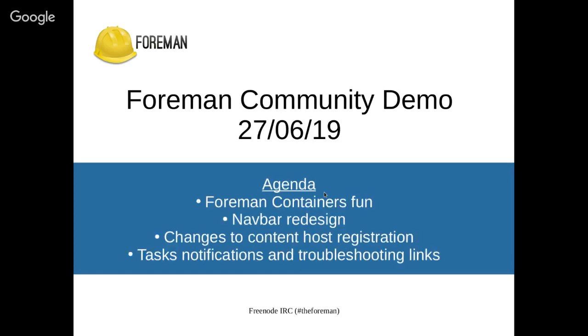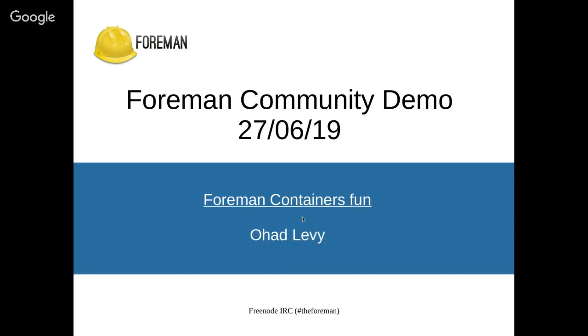Enough of me talking and let's see what we have in agenda today. So today we have Foreman containers for fun by Ohad, we have Navbar redesign by Ron, then we have changes to content host registration by Jonathan and in the end we have task notifications and troubleshooting links by Ivan. So let's start with Foreman containers fun by Ohad. So over to you.